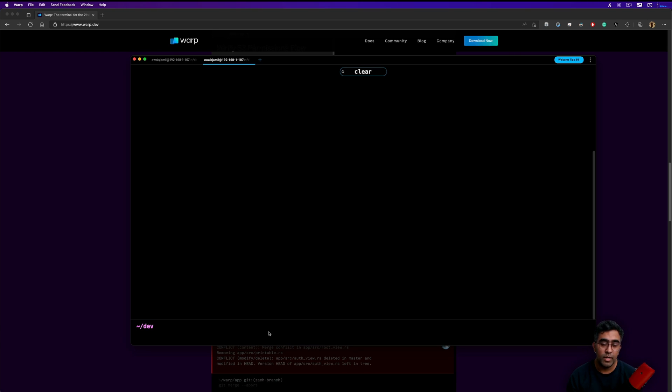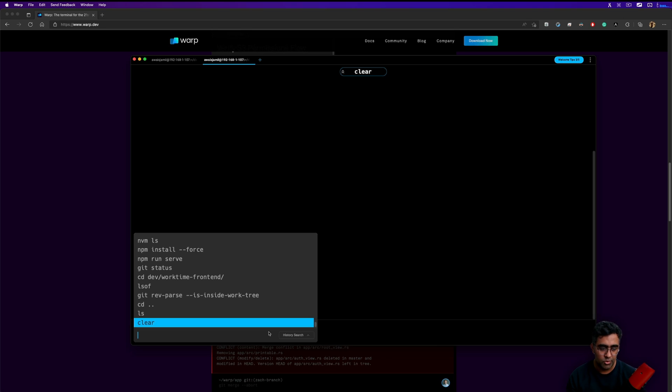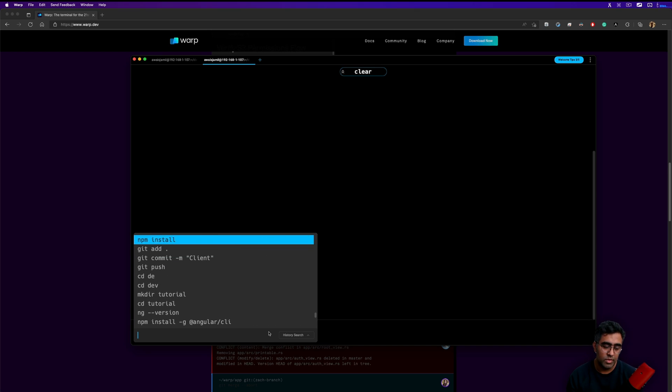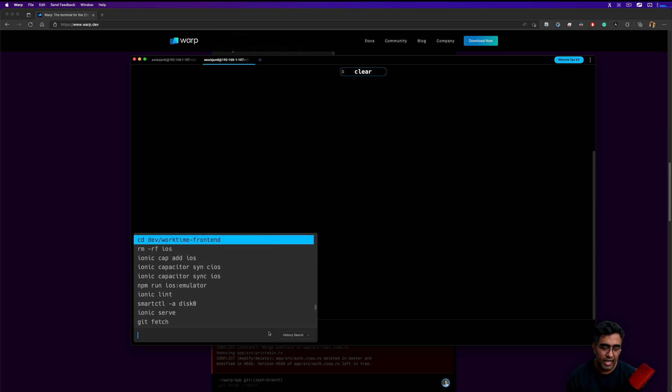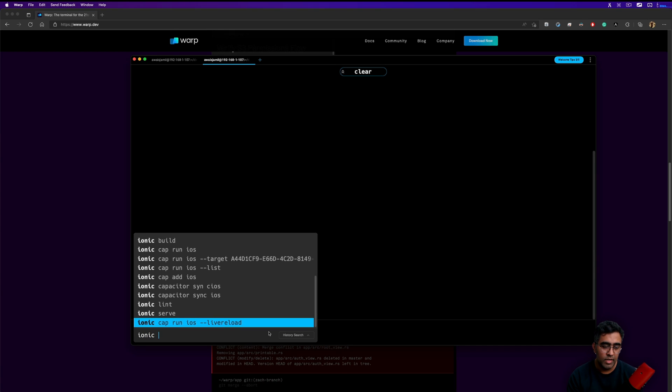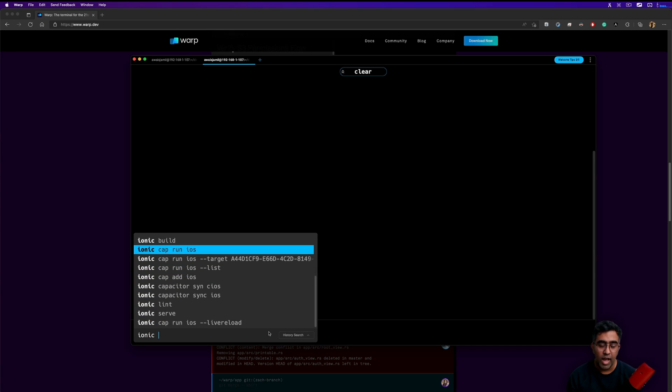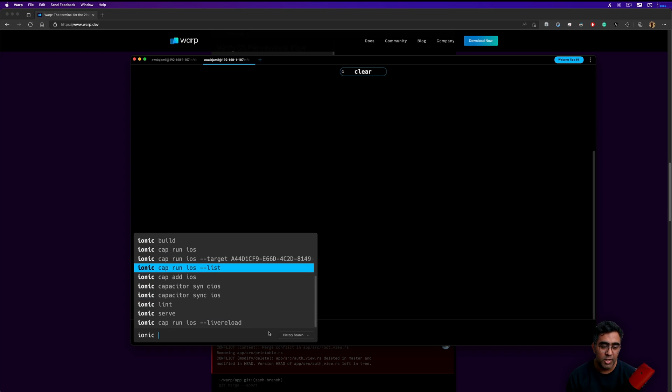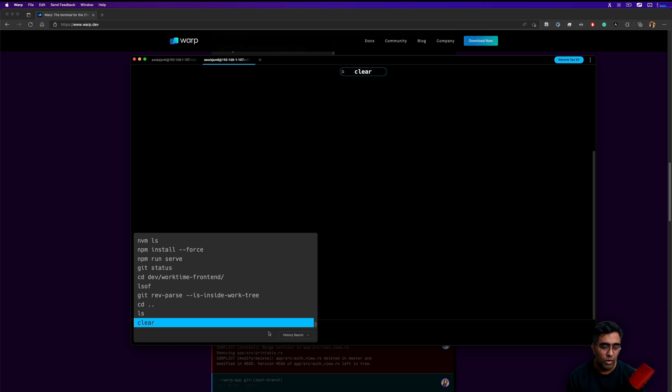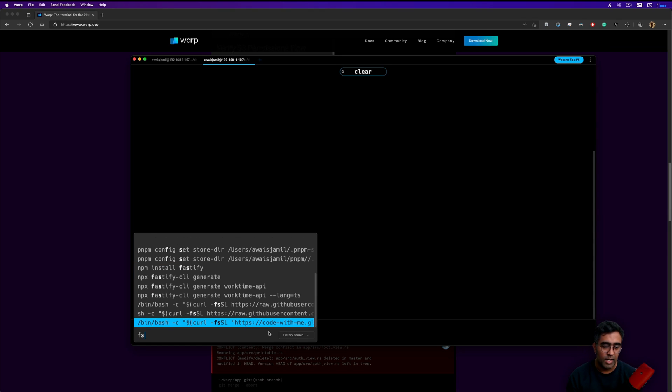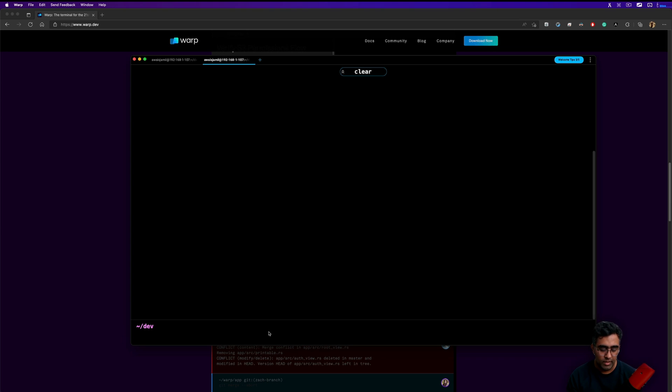You can also search for the commands that you've used in the past, which is very handy. I press Ctrl+R and here are the commands that I've used in this terminal in the past. I can just quickly start typing something like ionic serve and that will give me all the commands that I've used in the past. So I don't have to go to package.json to find the command and execute from there. Ctrl+R will give you all the history of your commands.